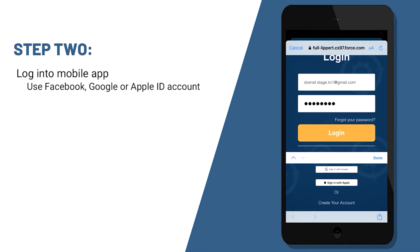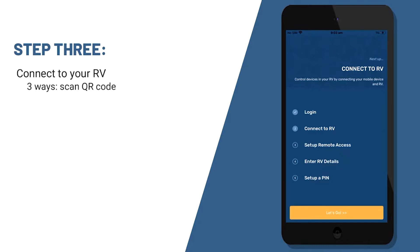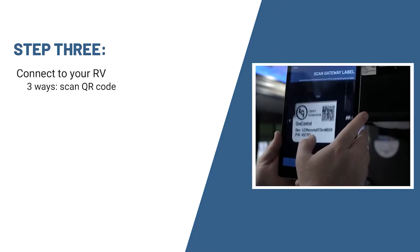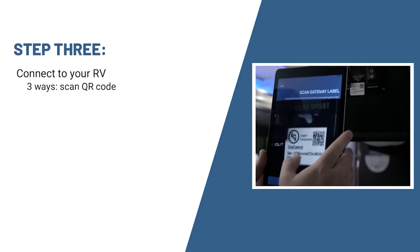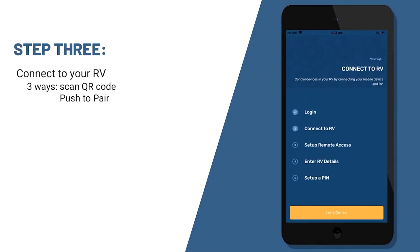After you've logged in, the next step will be to connect to your specific RV. There are three ways to do that. First, you can scan the QR code that will be inside of the unit, typically next to the touch panel.